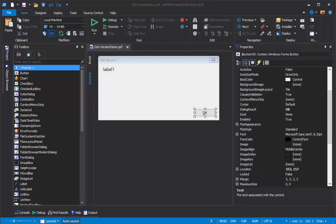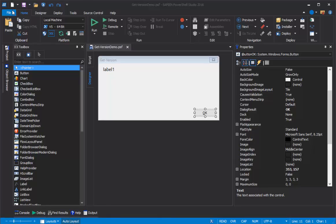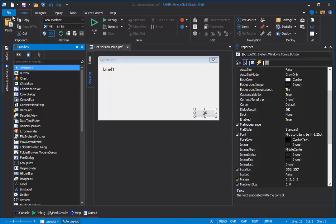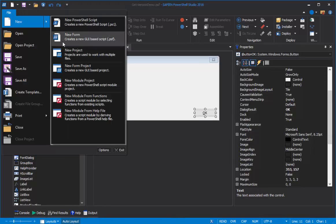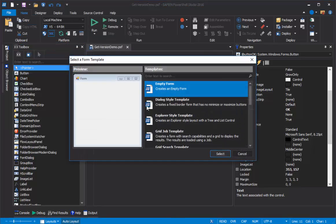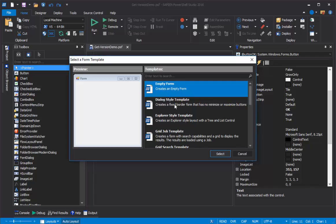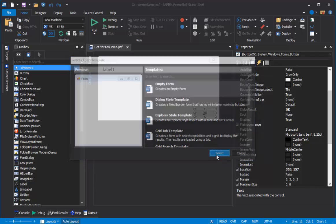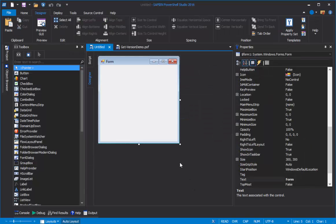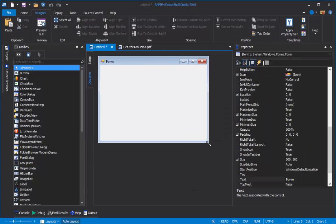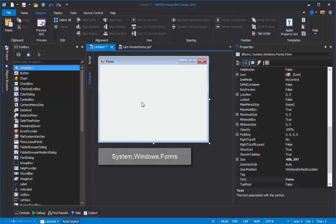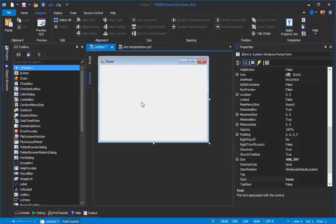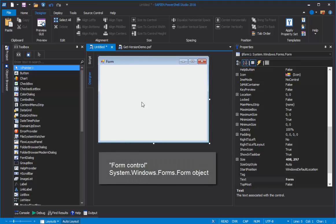Let's begin with a blank form. File, New, New Form, Empty Form, Select. The Form is the background or window for your GUI application, but it's also a .NET object, like a Process object or a Service object. It's actually a Form object in the System.Windows.Forms assembly. These are typically called WinForm controls, or just controls, so this is the Form control.